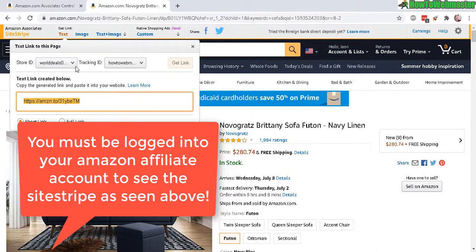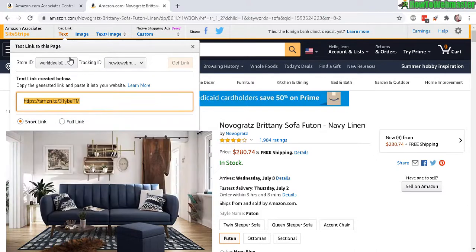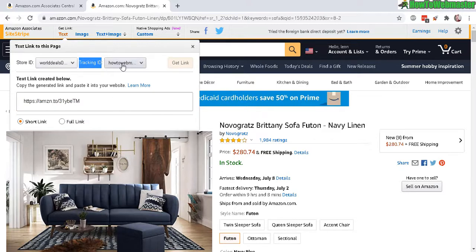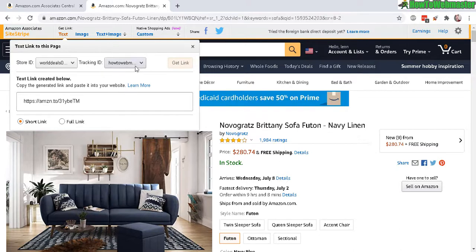Here, make sure the default store ID is already set. For the tracking ID, make sure you select your tracking ID — this one right here, 'How To Webmaster' — that's going to be my tracking ID. You can click here and see a drop-down list of all of your tracking IDs. The link is already generated here.